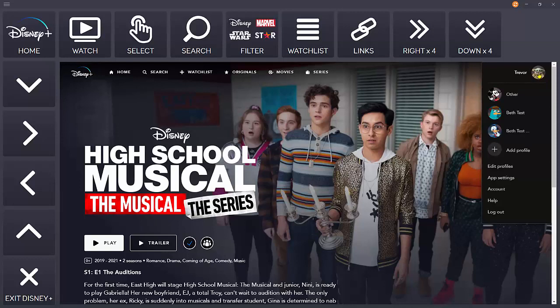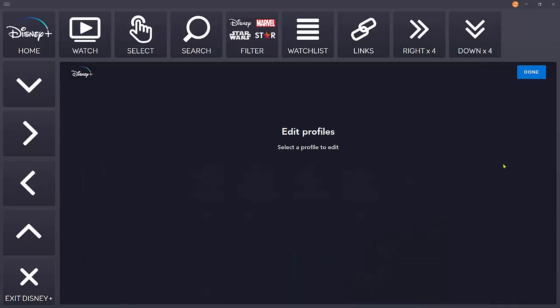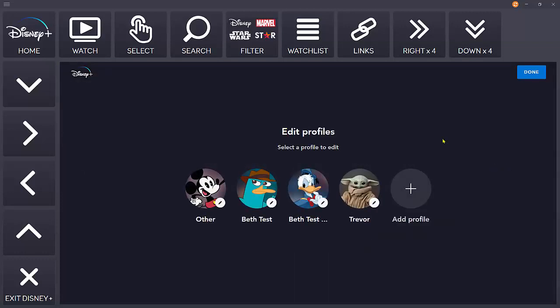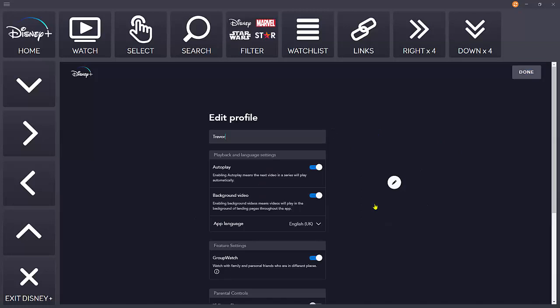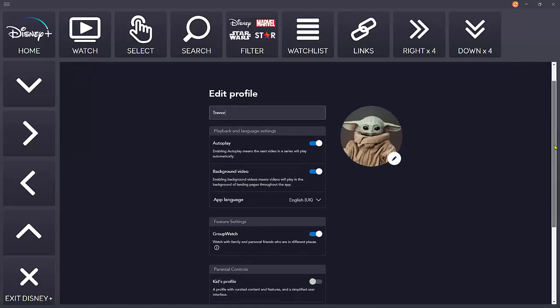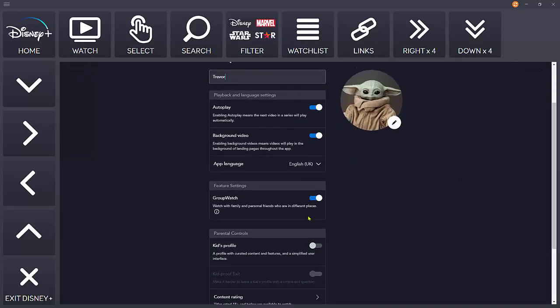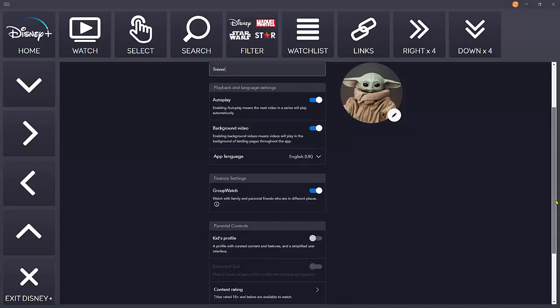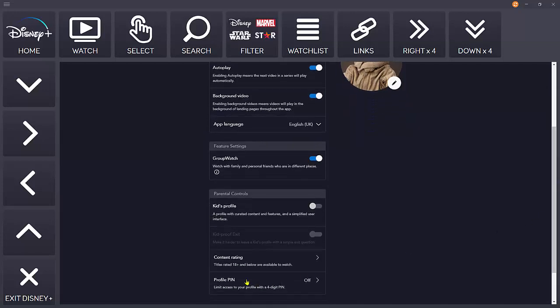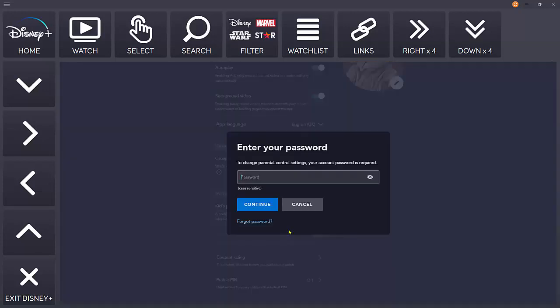One reason you might want to do that is to edit a profile. Here we can access parental control settings, so we can make this into a kids profile with curated content, or we can change the content rating to choose what content is displayed.